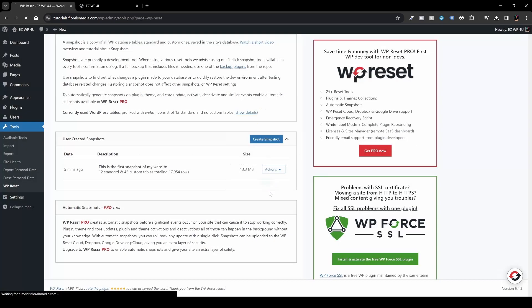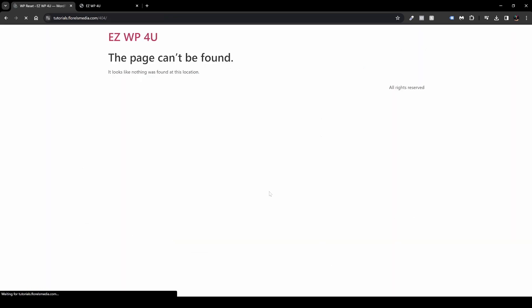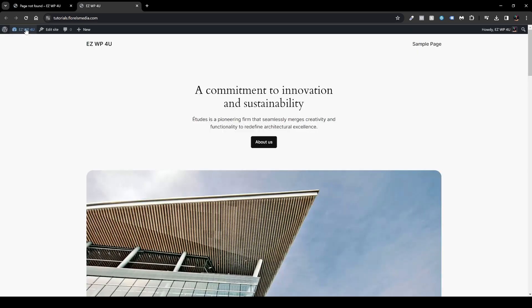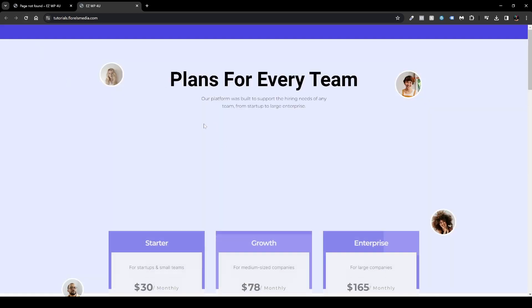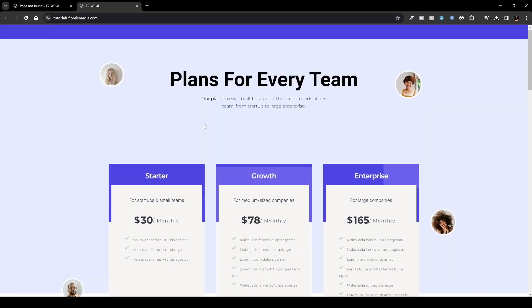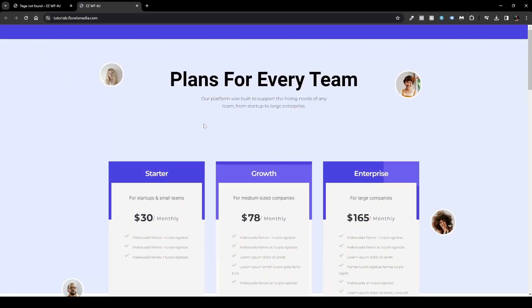And once it's done, it will tell you it's done, and you can see right now there is nothing to be found here. But if we go back over here and I'll refresh, you can see that my page is back as it was.